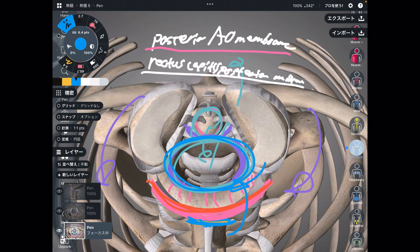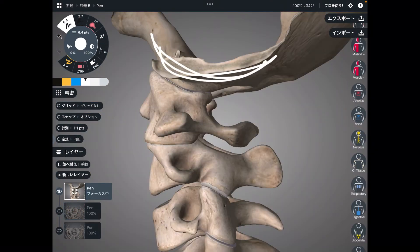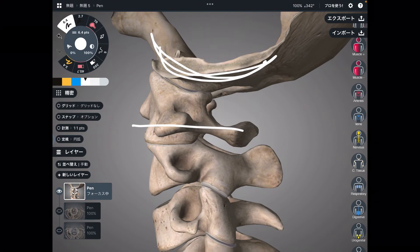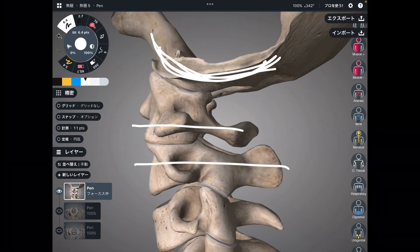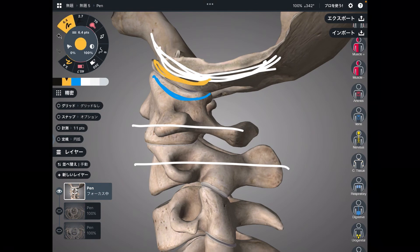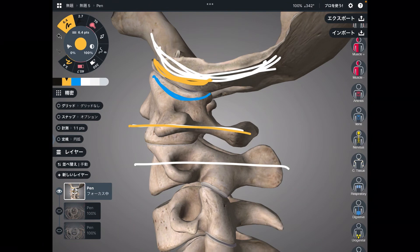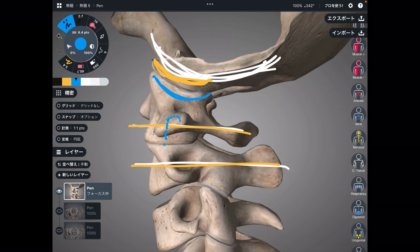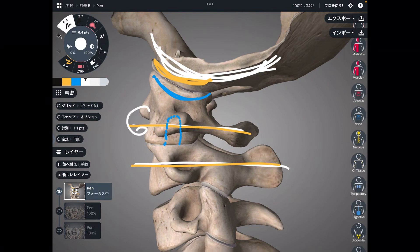Let me review today's material. This is the occiput. This is C1, also known as atlas. This is C2. The occiput is sitting on C1 — this part is the concave surface, and this is the convex surface. It looks like atlas is supporting the occiput, that is why C1 is called atlas, from Greek mythology. C2 is also known as axis, and the bony prominence of C2 is called the dens.